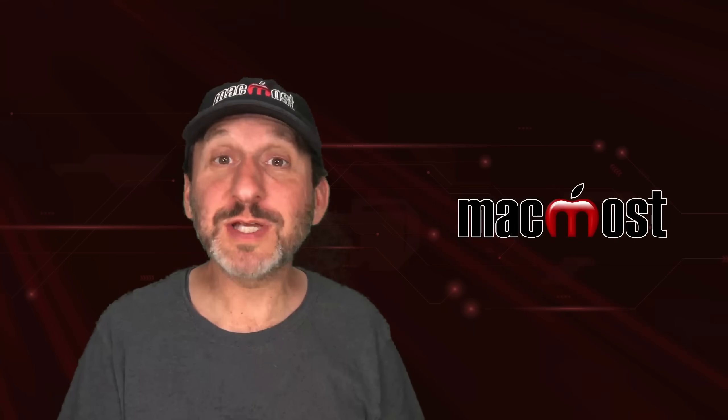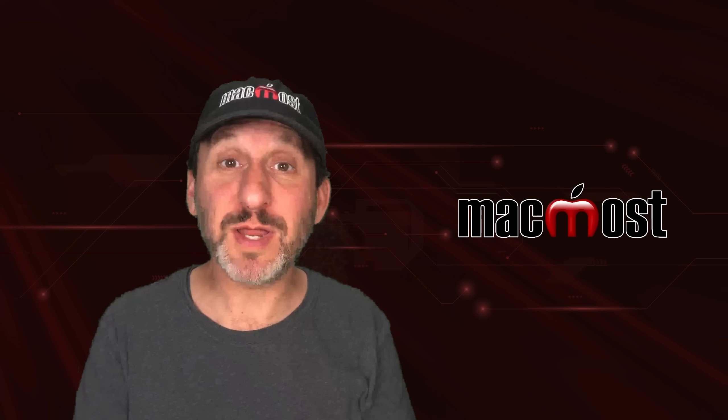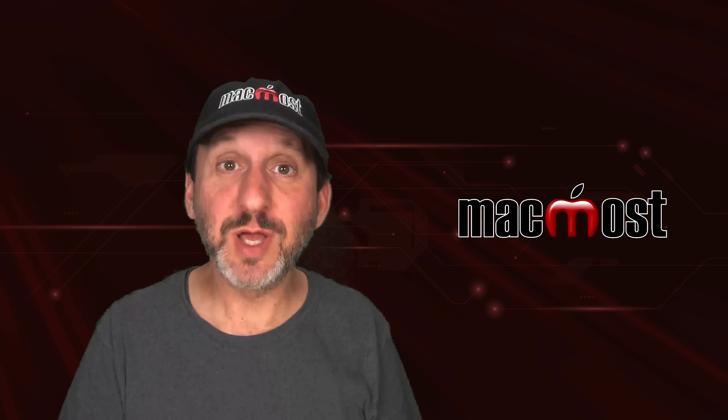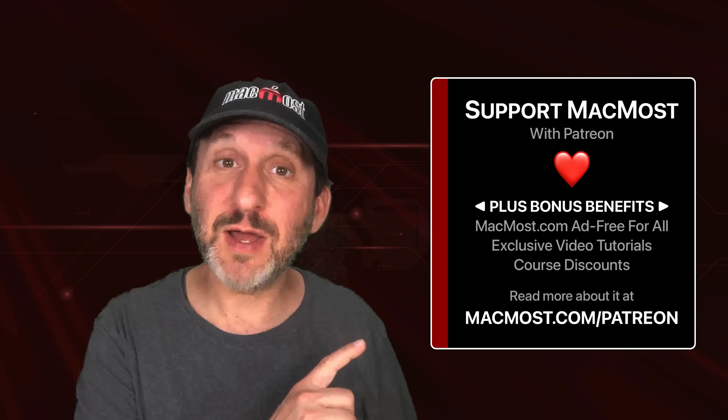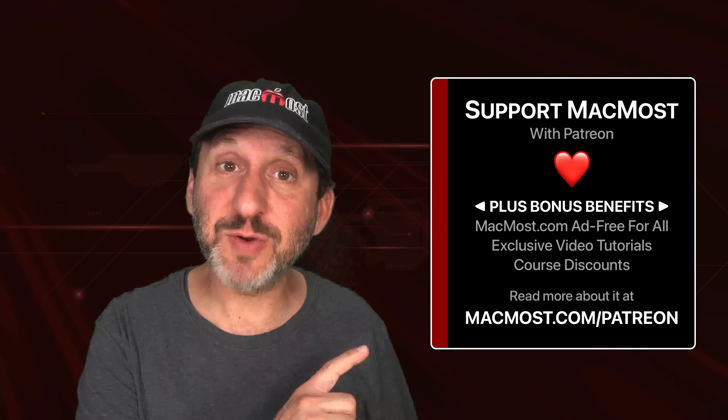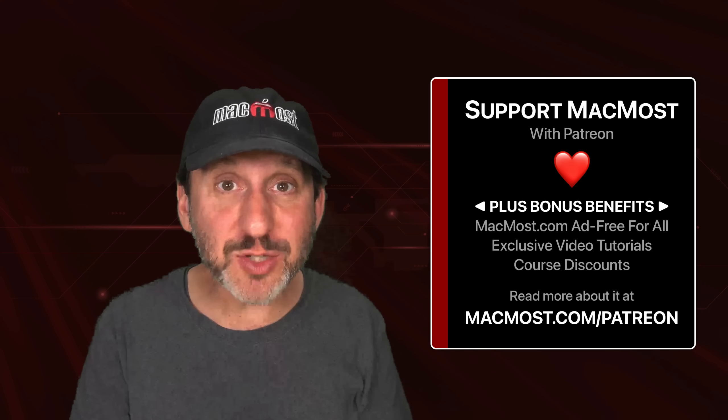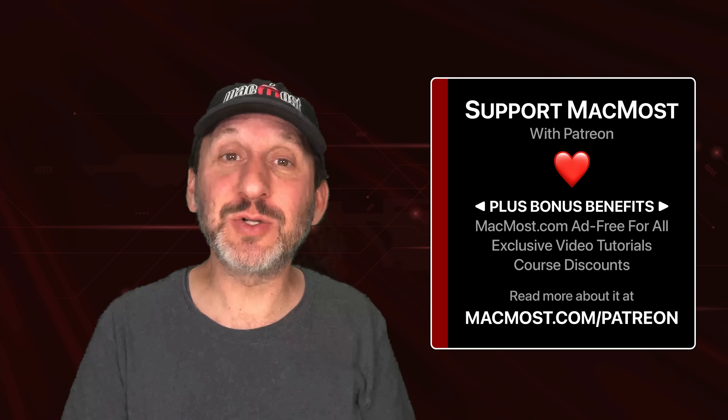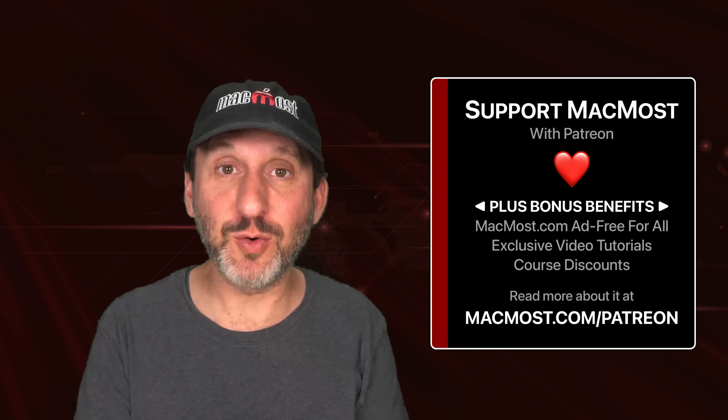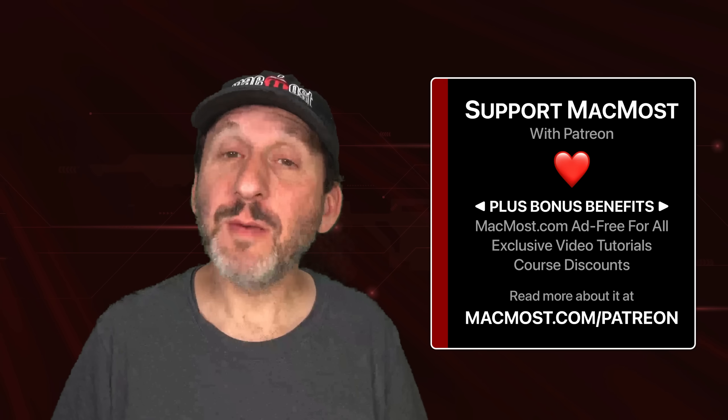MacMost is brought to you thanks to a great group of a thousand supporters. Go to MacMost.com slash Patreon. There you can read more about the Patreon campaign, join us and get exclusive content and course discounts.